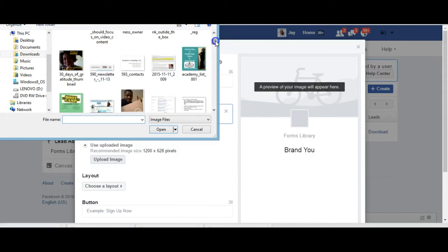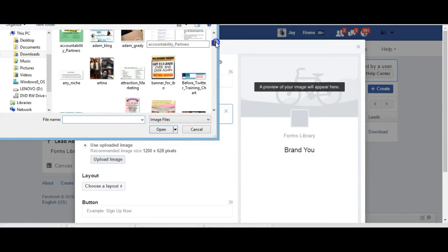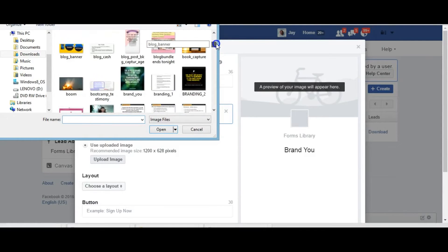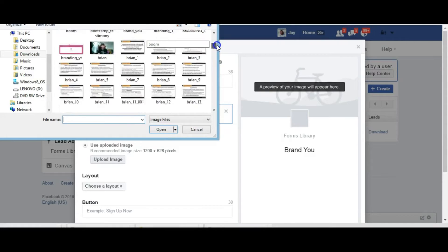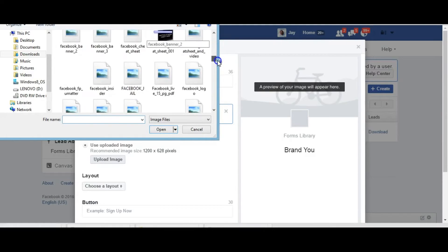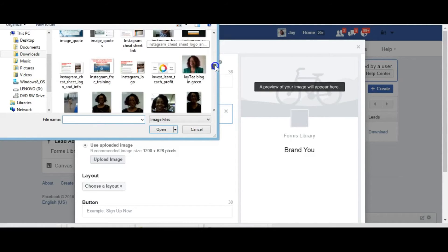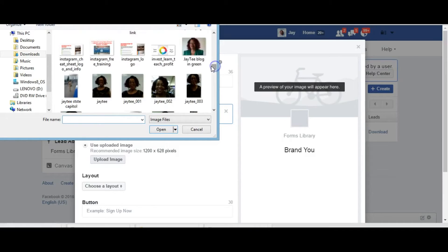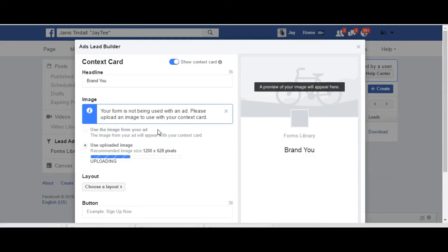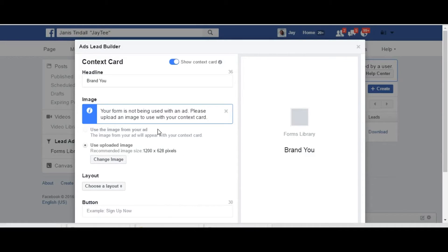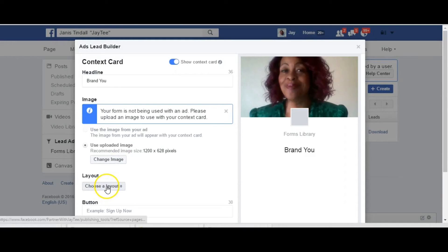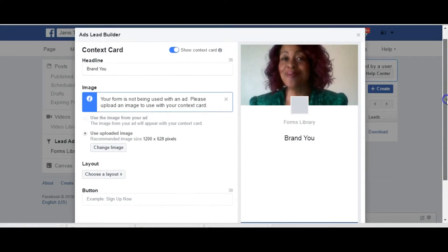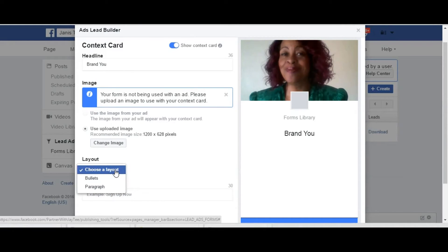I think it has to be 1200 pixels so let's see. I think I have a 1200. There okay that's fine.